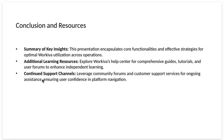Additional learning resources. Explore Workiva's help center for comprehensive guides, tutorials, and user forums to enhance independent learning.